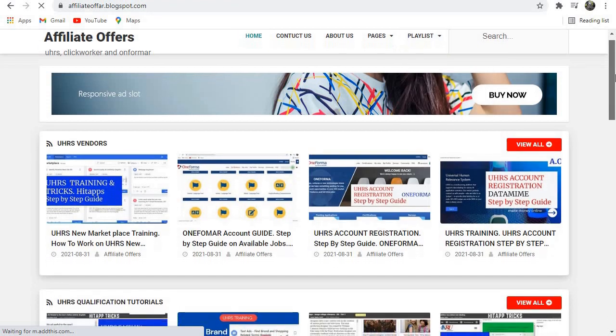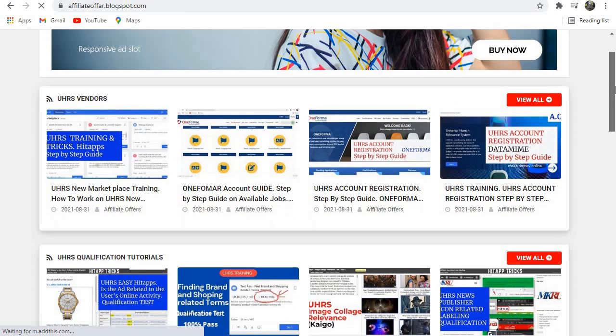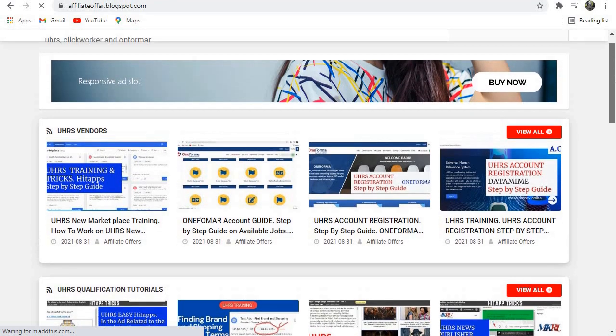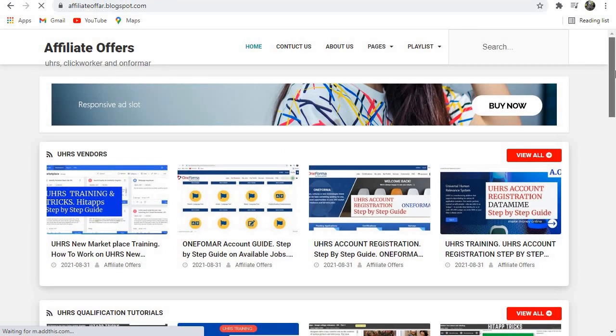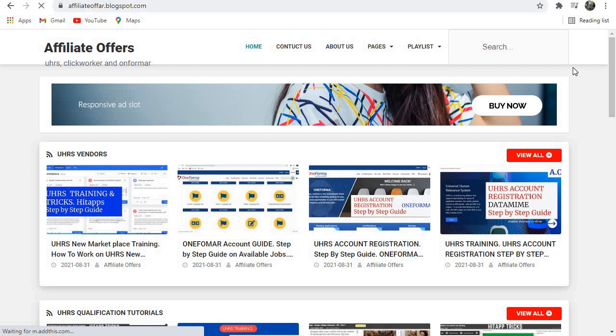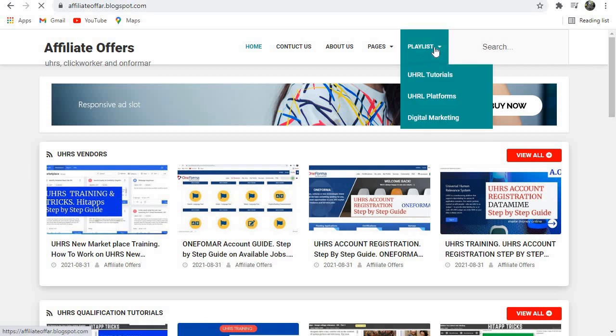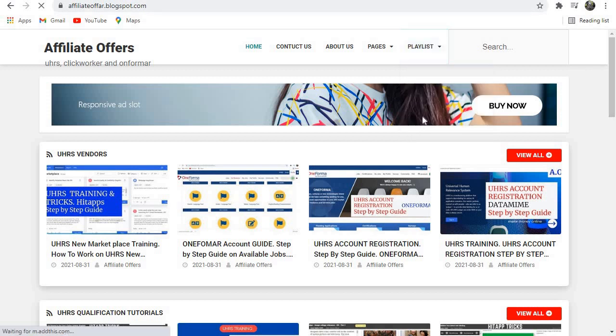Everything is here. If you want to watch anything, just come to this website and you will find what you want. We also have playlists here with tutorials about UHRS, UHRS platform, digital marketing...